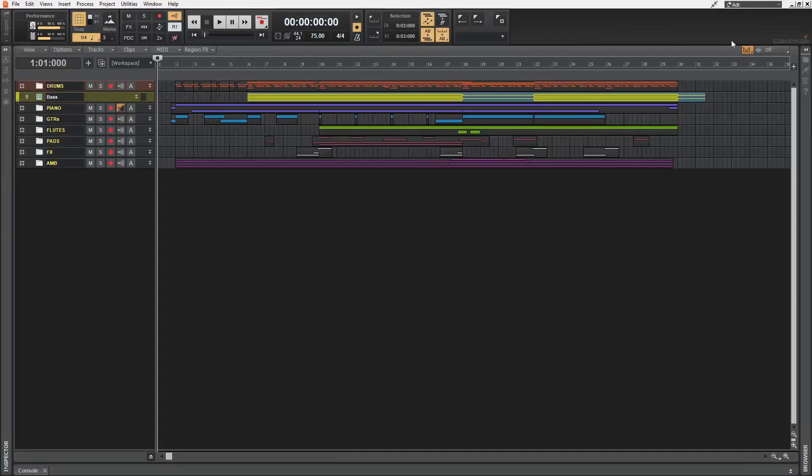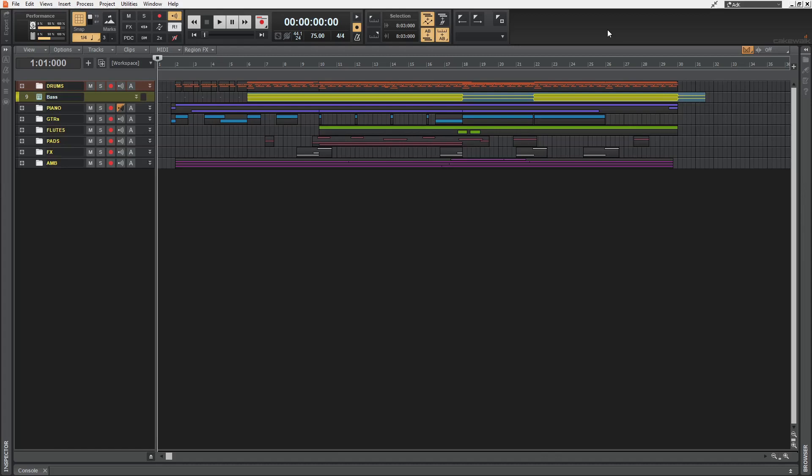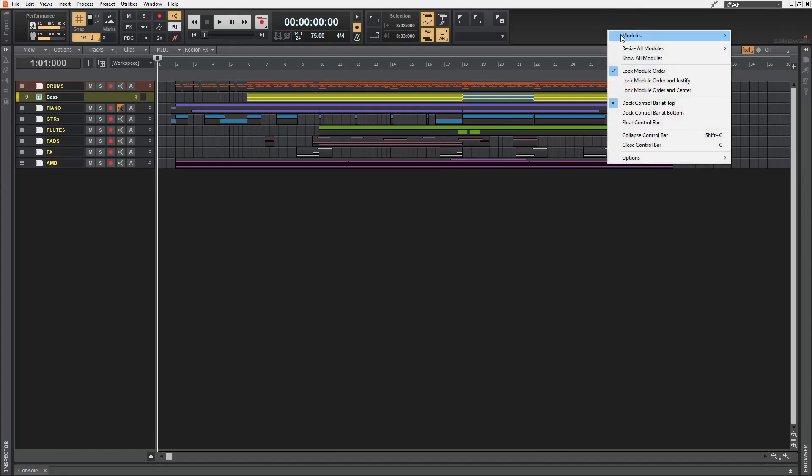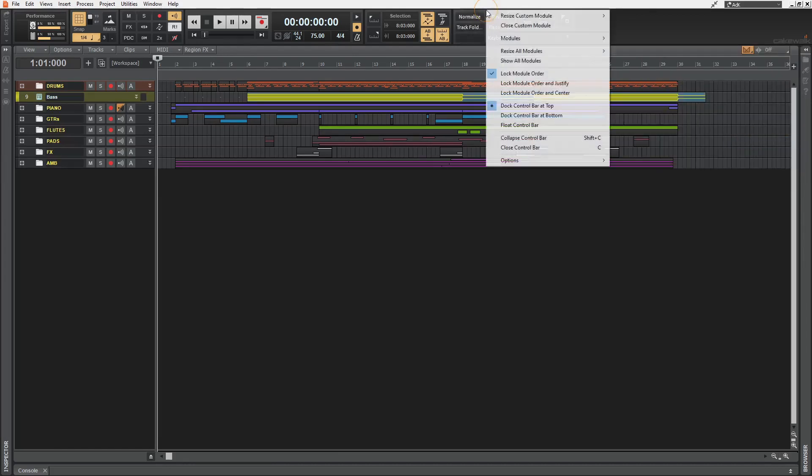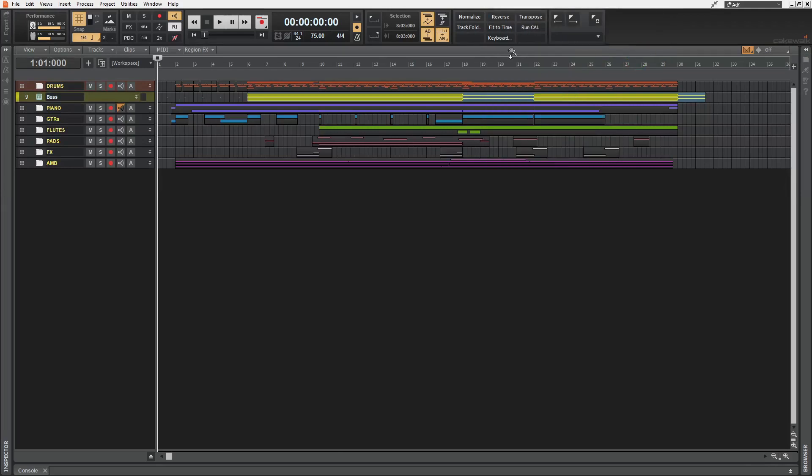The modules that you keep in your control bar should most likely be a subjective choice. But I do have a suggestion, which is this custom module. And I do prefer it to be resized to large because that way we get nine customizable buttons.